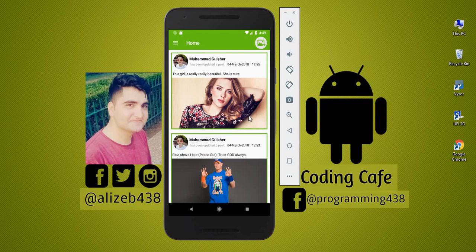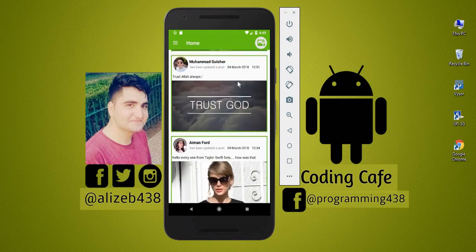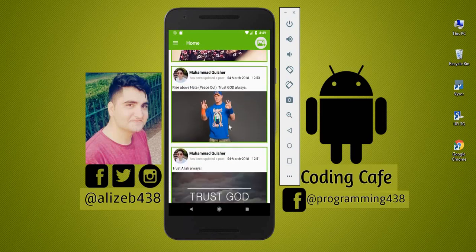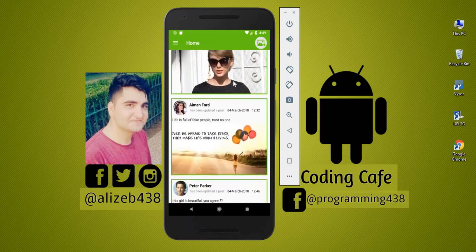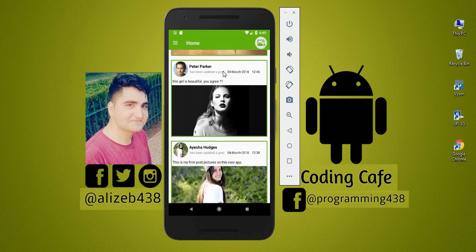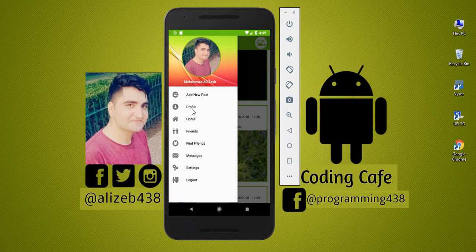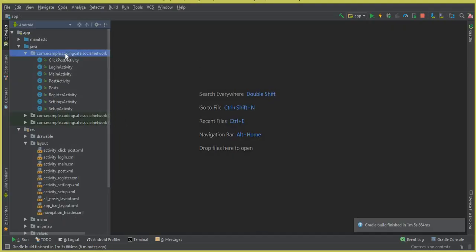Hello guys, welcome back to Coding Cafe. In this video tutorial we are going to work on the profile activity. As you know, in the previous video tutorial we successfully worked on the settings activity where we allow a user to update his account settings, and now in this video tutorial we will work on the profile activity. So let's do it - go to Android Studio and let's create an activity for the profile activity.